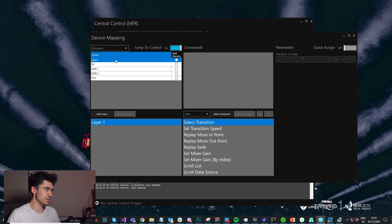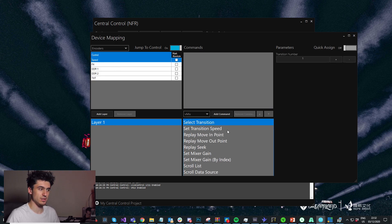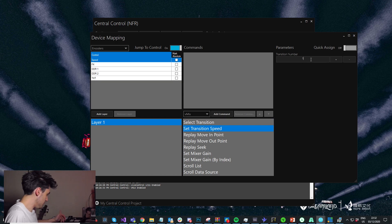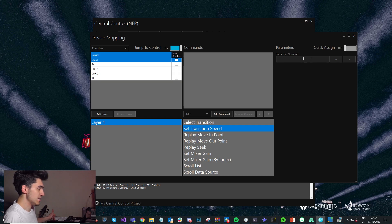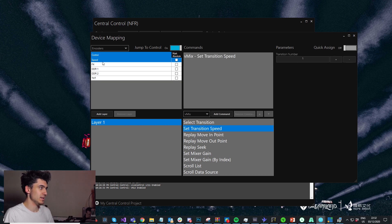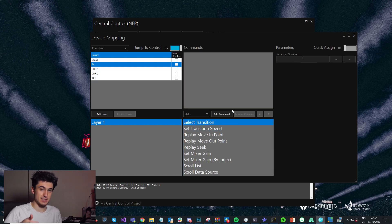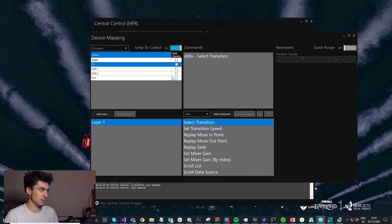For the encoders, I want to use speed one to set the transition speed — I'll use that to set the transition speed of number one, which is the one we mapped, and add that. Then for effects, I'm just going to use that to do select transition one. And that's done.